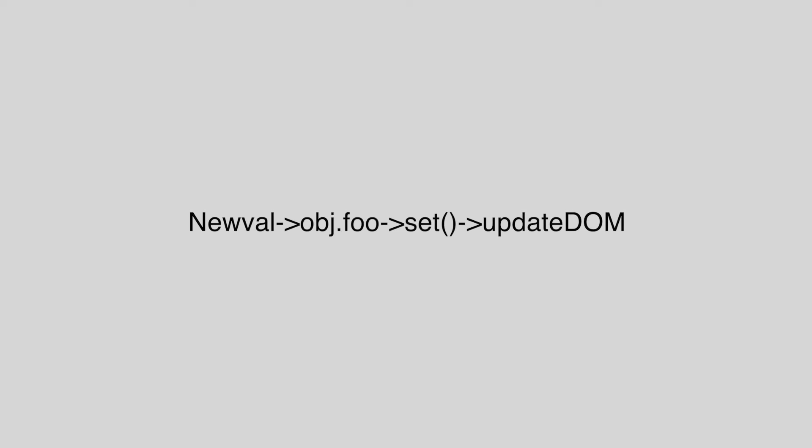And in the code, we can see that actually, a new value has been assigned to object.full. And then automatically, it will already call the set functions. In the set functions, there's always update DOM. So every time we give it a new value, we will update the DOM instantly. So that's the chain of the logic, which we achieve when we change the data, and then it will automatically update the DOM.